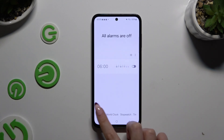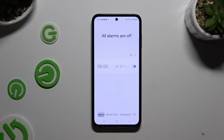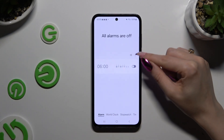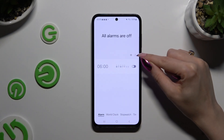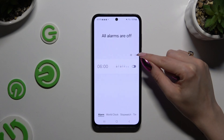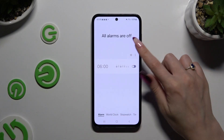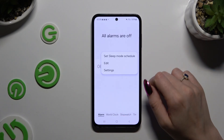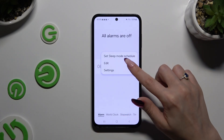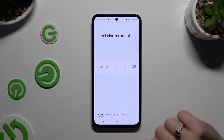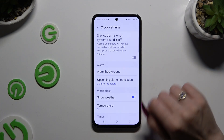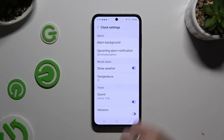Select alarm at the bottom left corner and click on those 3 dots at the top right of this section to access alarm settings and adjust them however you want to.